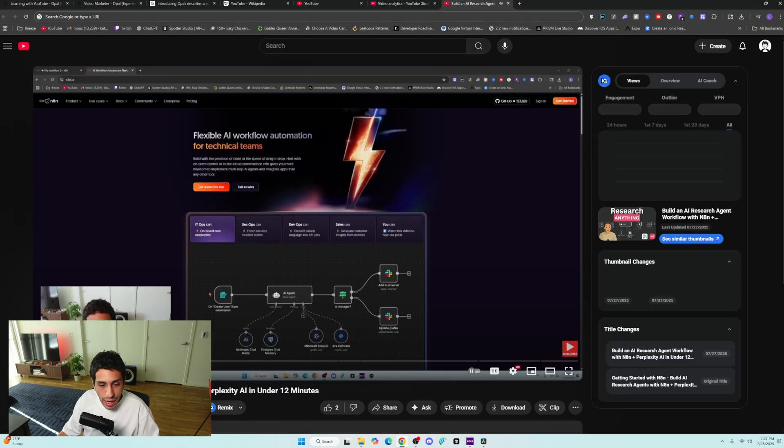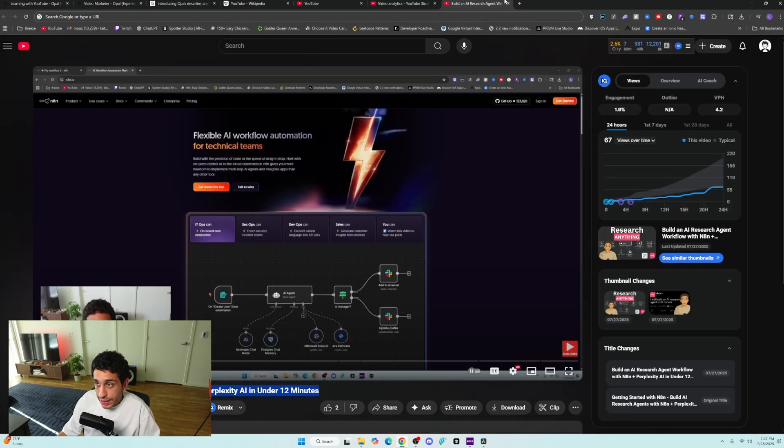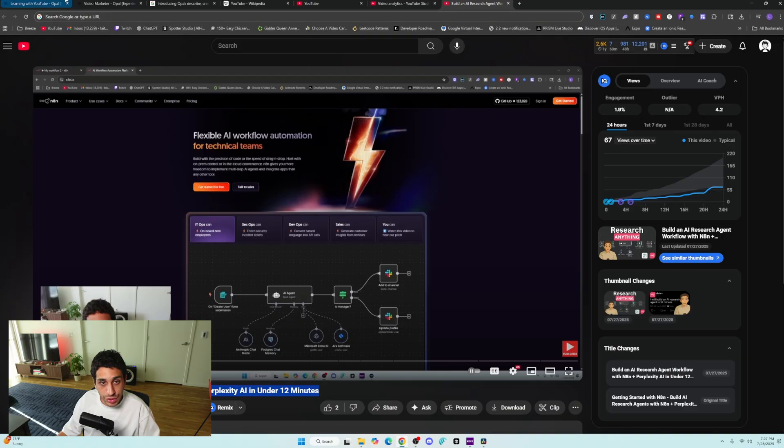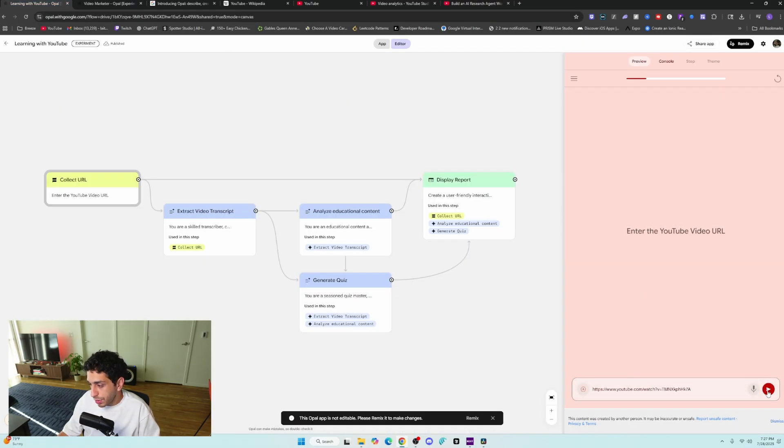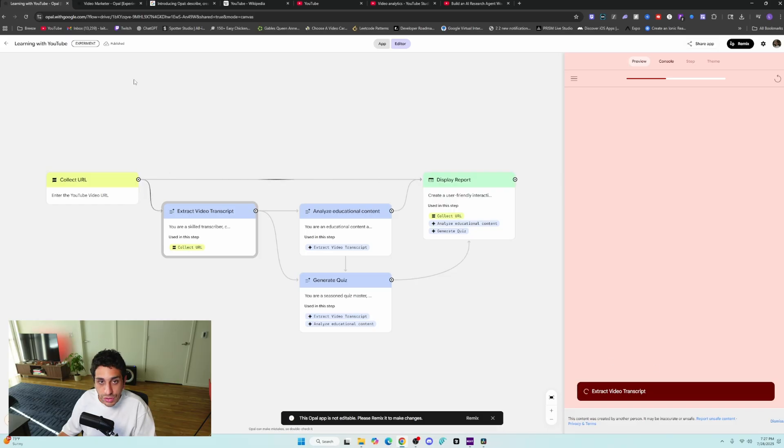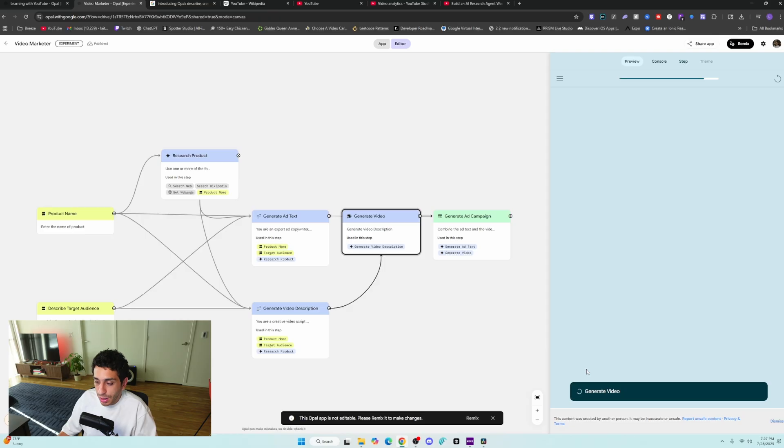I'm going to grab this build research agent workflow with NAN. This is a video I made. If you're interested in it, go ahead and watch it. You can click start. You can upload the video. Then we can wait for it to extract the video transcript. We can go back to the video marketer. It is also generating the video. So we're going to give it a bit of time and come back to it.